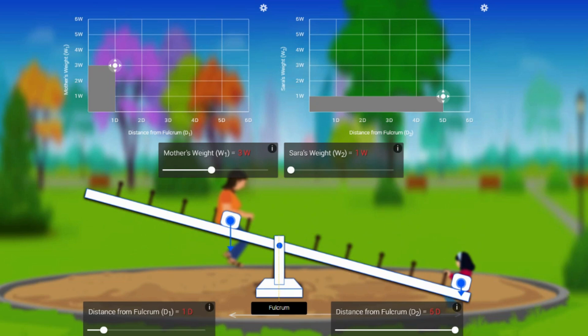So this is the concept which we are going to implement in the question to get the answer so quick. Sounds interesting! Let's watch the next video.